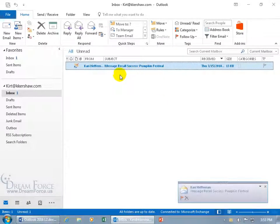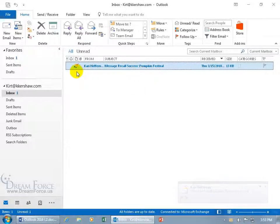Hey, there we go — message recall was successful for the pumpkin festival subject. You can see the icon there that represents the recall — the little arrow pointing back — it means that it's coming back to you, or more technically accurate, it destroyed that message you sent off over to Carrie from her inbox.